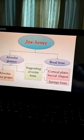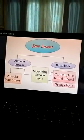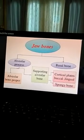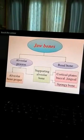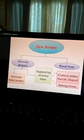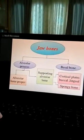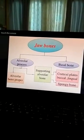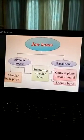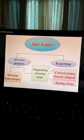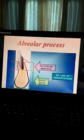The jaw bone is divided into alveolar process and basal bone. The alveolar process is further divided into alveolar bone proper and the supporting alveolar bone. The supporting alveolar bone is further classified into cortical plates — buccal and lingual — and spongy bone.